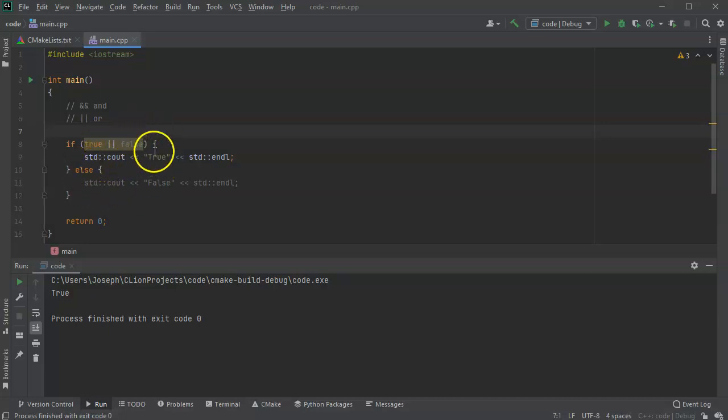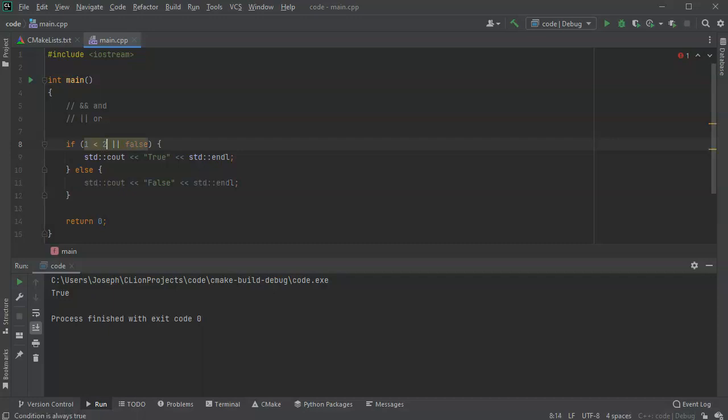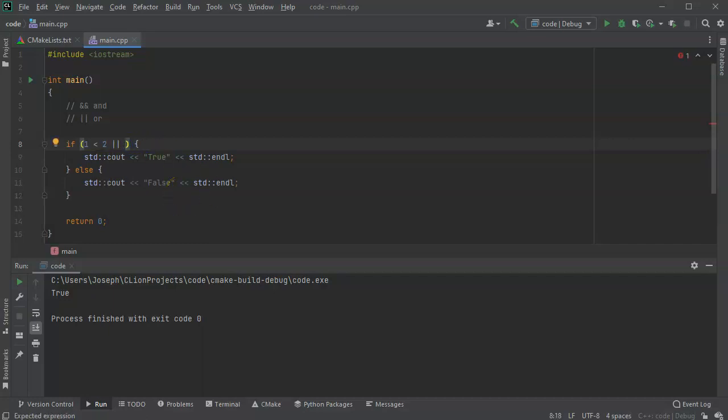All right, so we can look at these statements and look at how we could do things and say, what if I have numbers? So I could do one less than two. Well, that's a true statement.